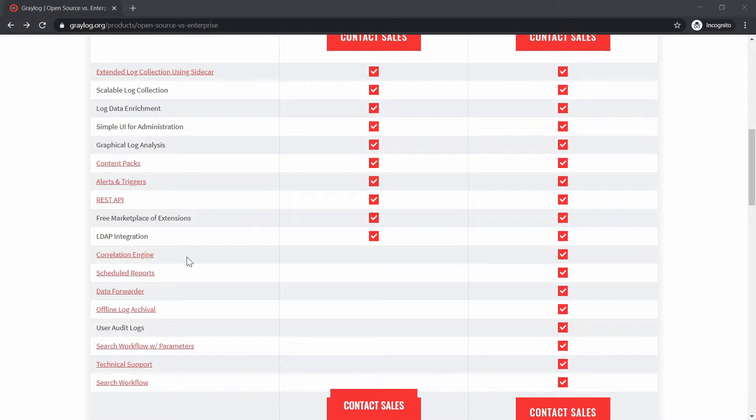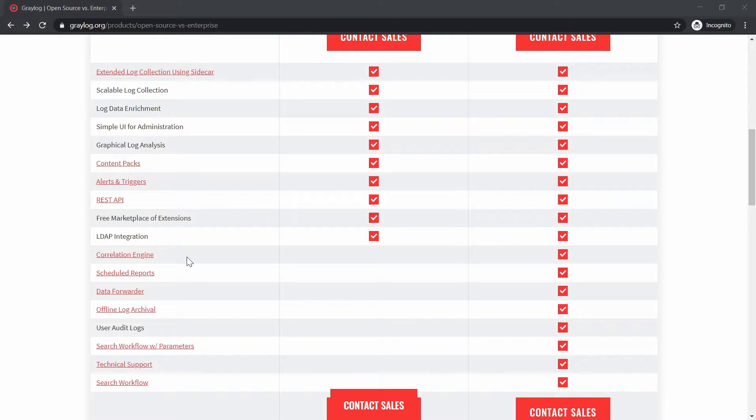Basically what this one does is that you have a Graylog instance and then you can forward it to another cluster.